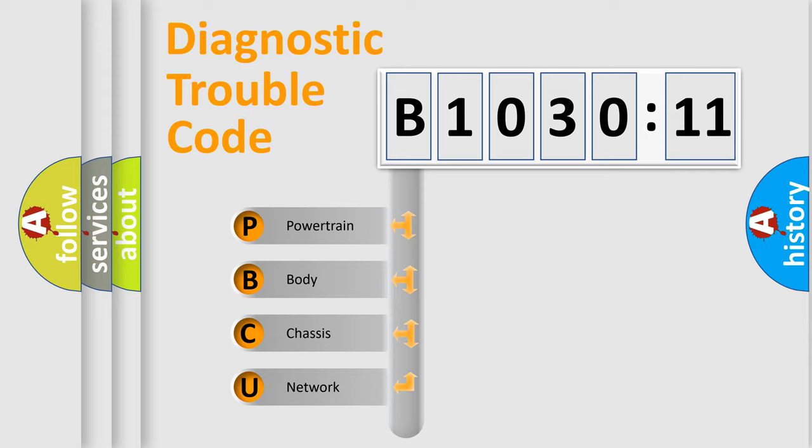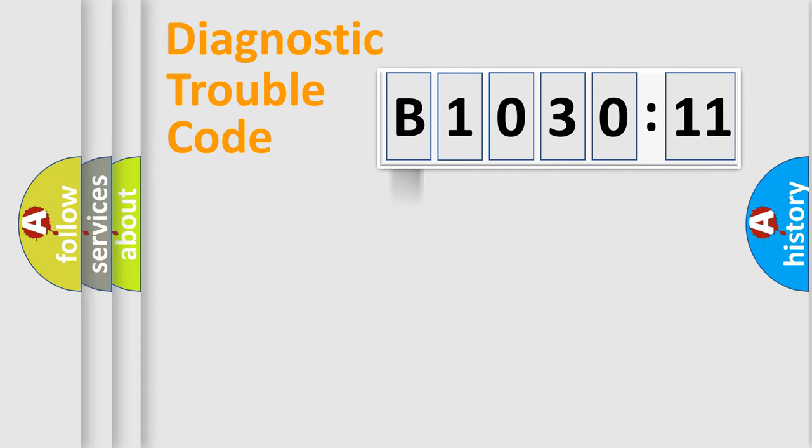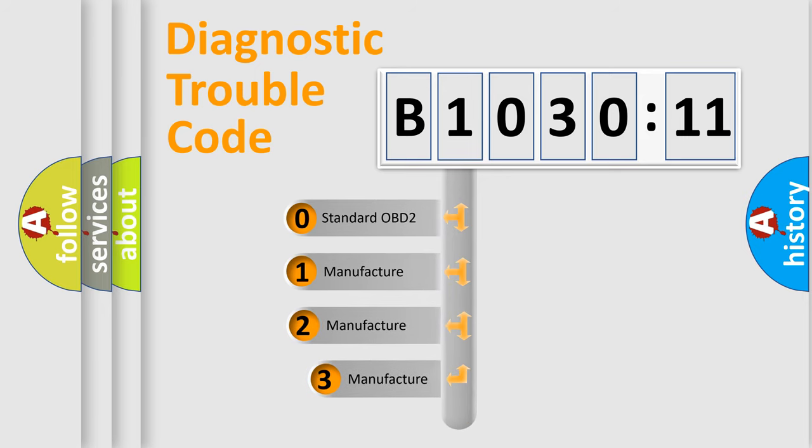If the second character is expressed as zero, it is a standardized error. In the case of numbers 1, 2, or 3, it is a more prestigious expression of the car-specific error. The third character specifies a subset of errors. The distribution shown is valid only for the standardized DTC code.